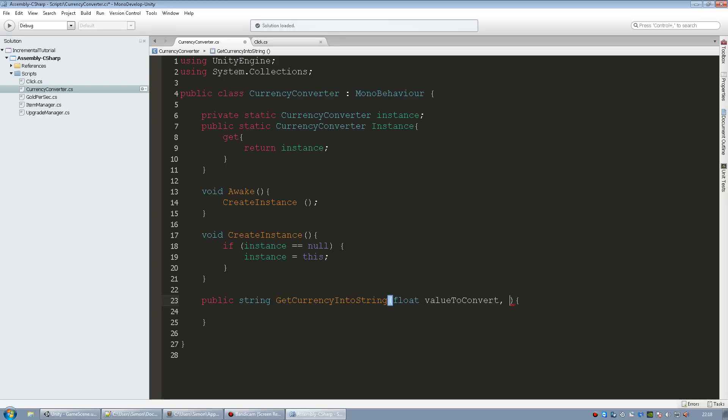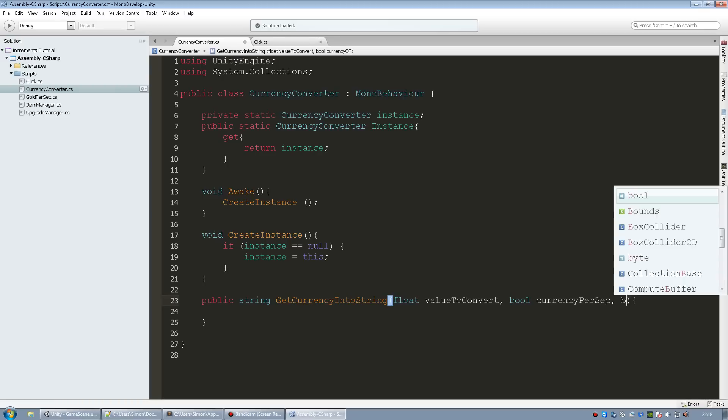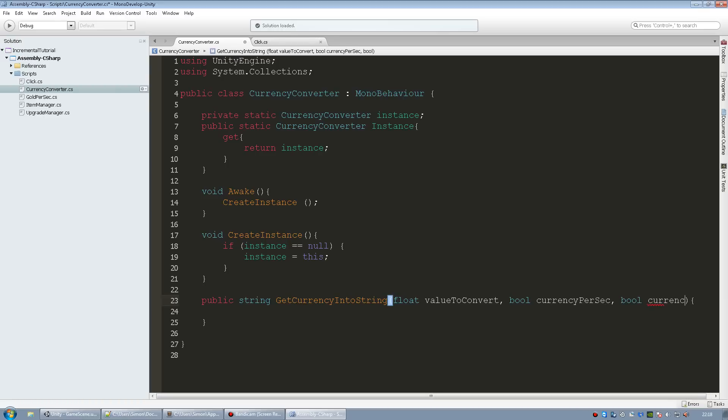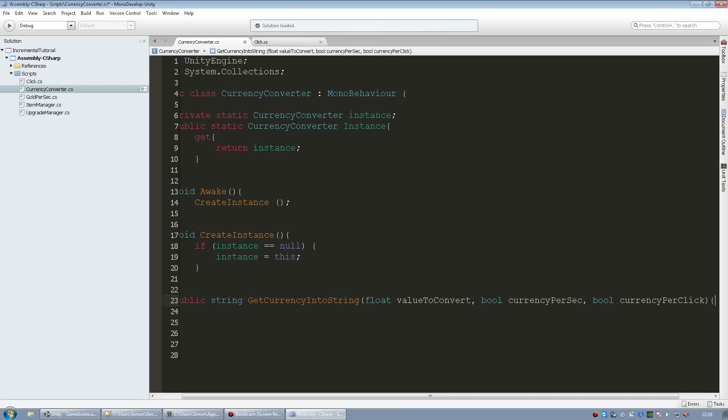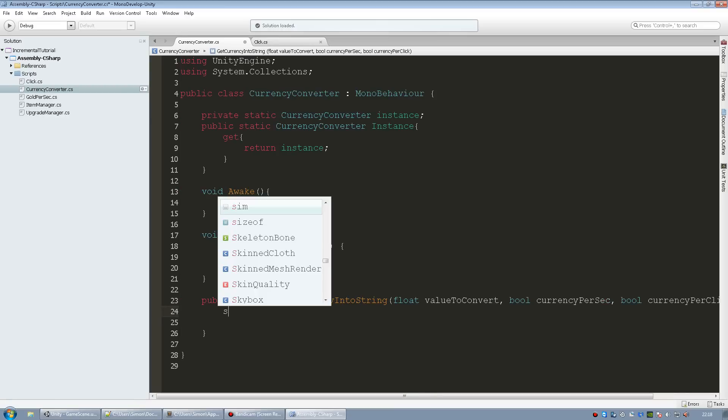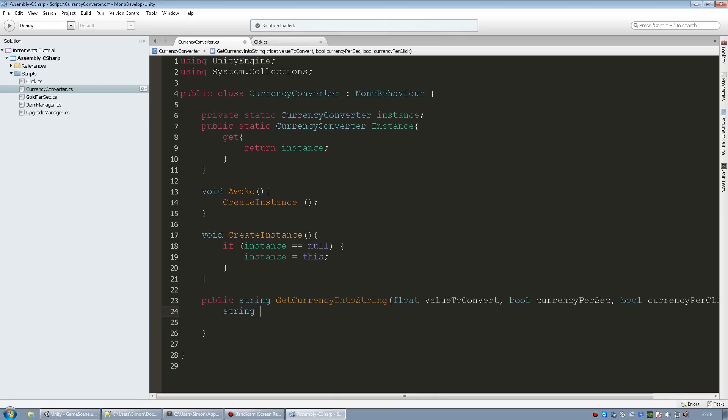And I'm also going to pass in two different booleans which are basically just true or false variables. So I can use those to add gold per click at the end or gold per sec at the end if it's a gold per click display text that we're going to change. You don't need to do this if you don't want to but I'm going to use it just to show you how you can do that. So bool currency per sec and another bool for currency per click.